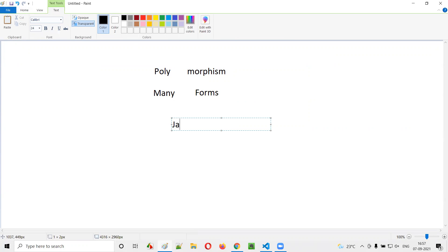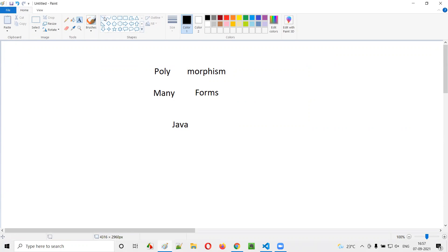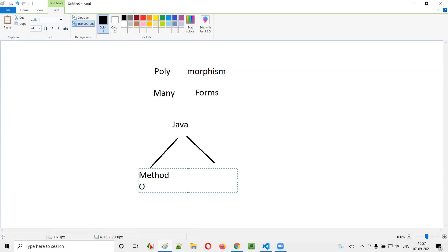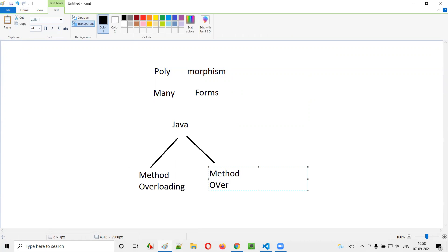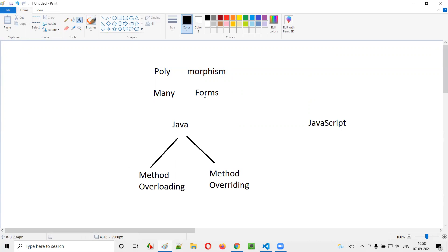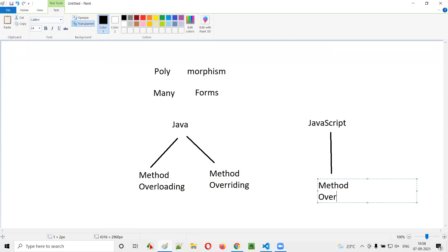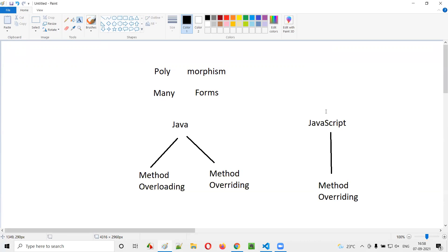In programming languages like Java, polymorphism is possible via two things: method overloading and method overwriting. But coming to JavaScript, a single method having many forms is possible only via method overriding. Method overloading is not supported in JavaScript, as explained in the previous session.